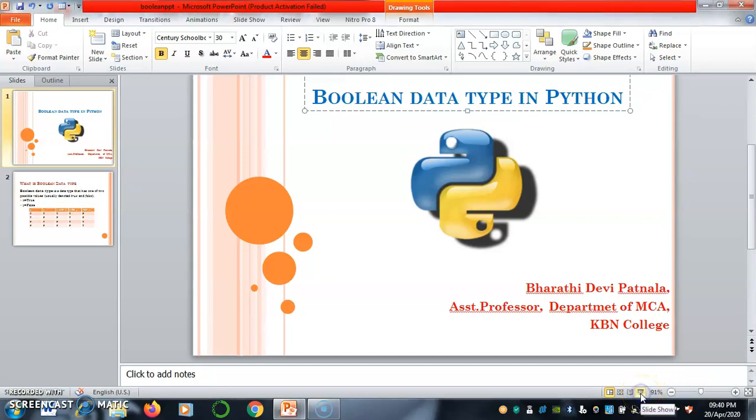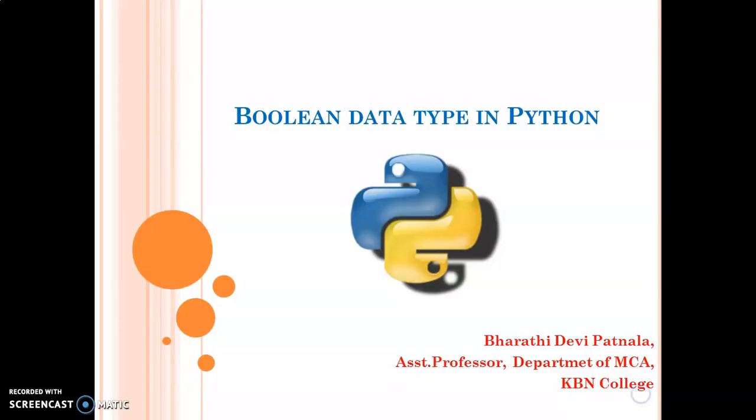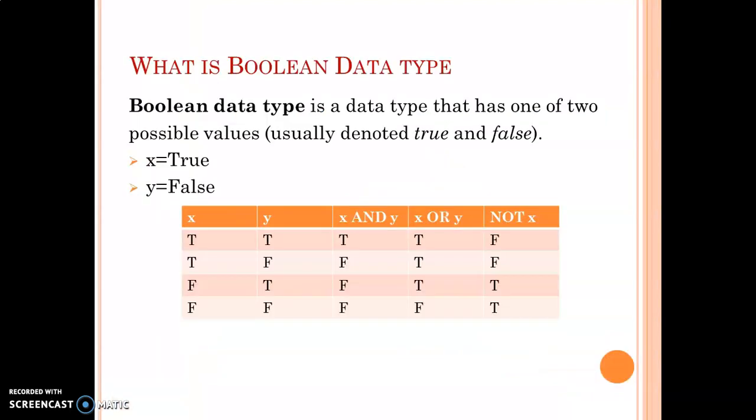Hello friends, in this session we will be learning Boolean data type in Python. What is a Boolean data type? It is a data type that has one of two possible values that is either true or false.